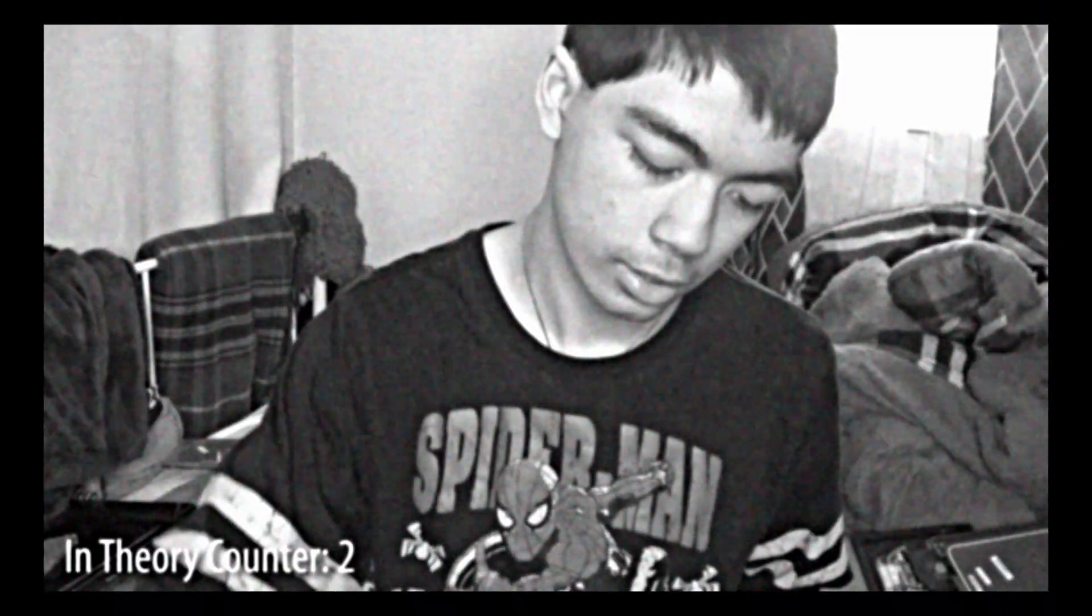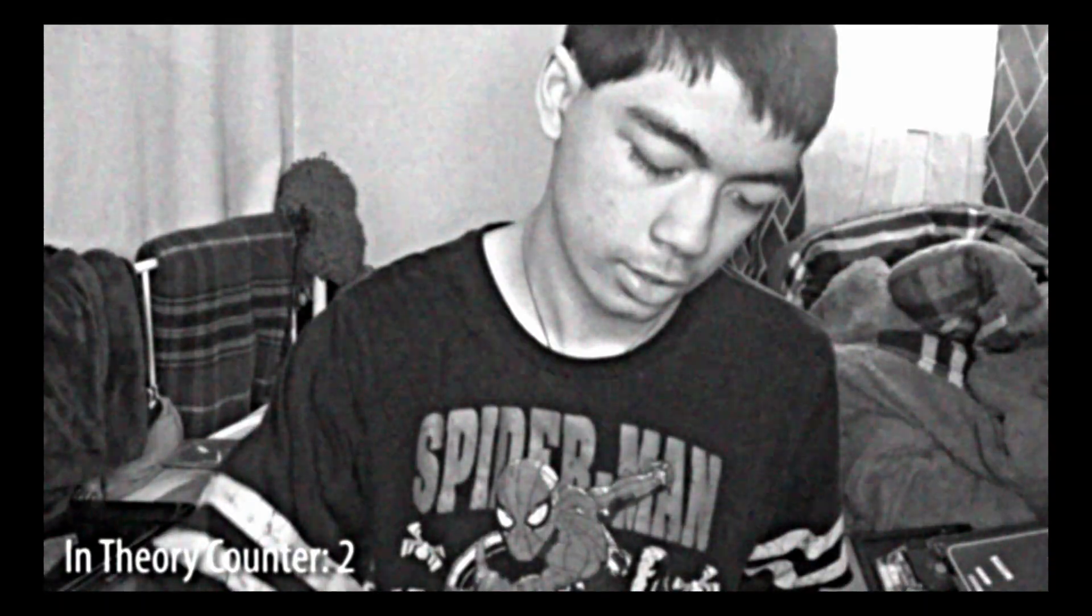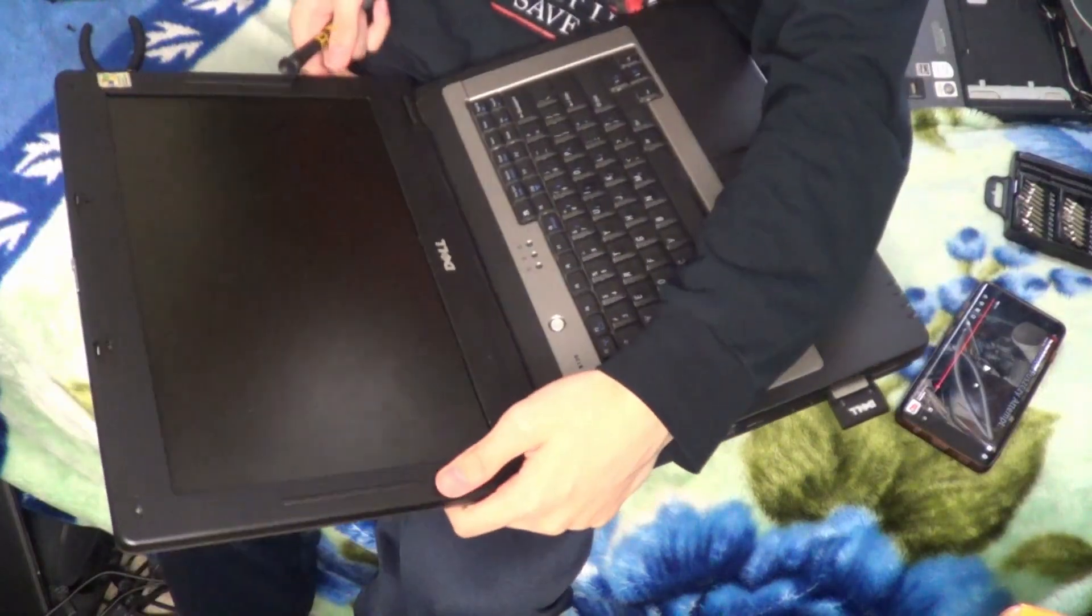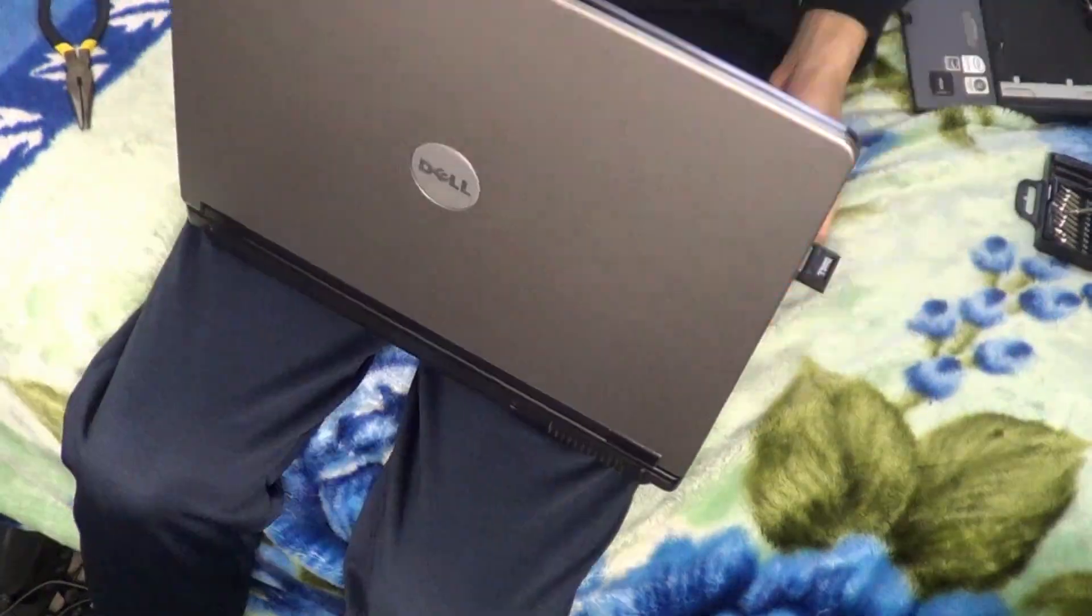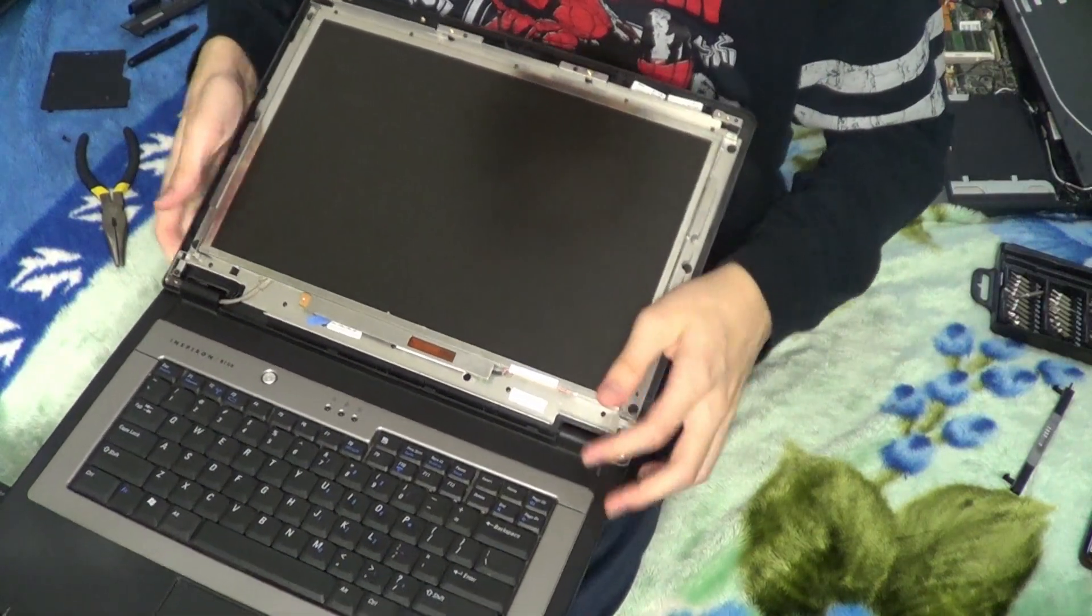Never ever mix and match parts like this. You'll break something. Let's take it. All right, let's take the display out.